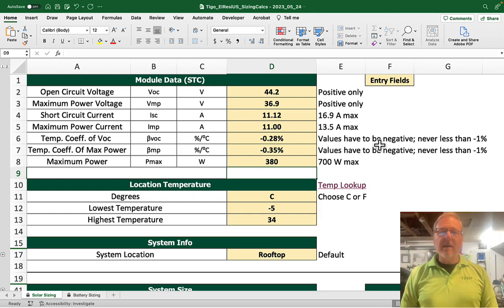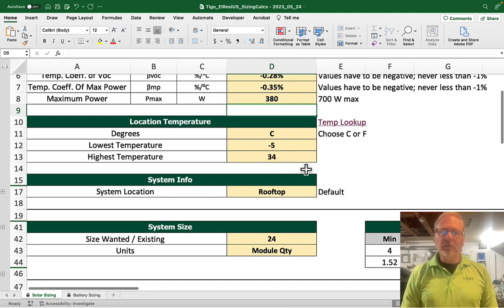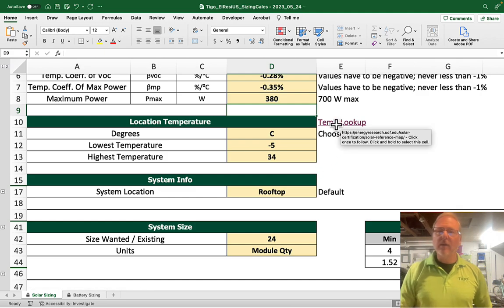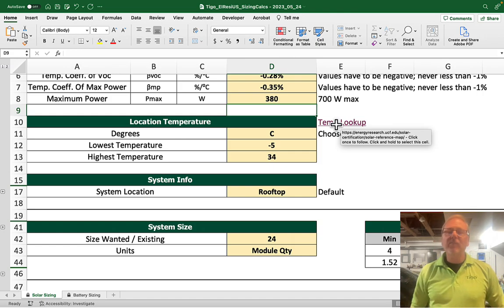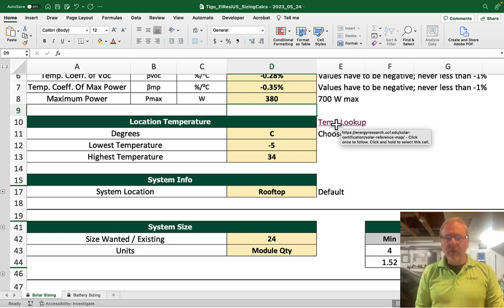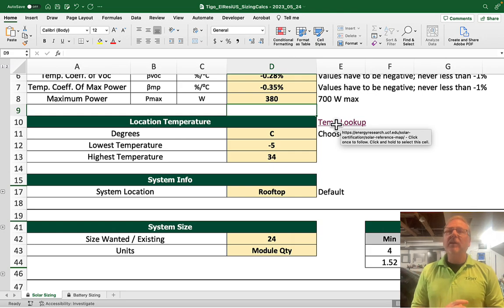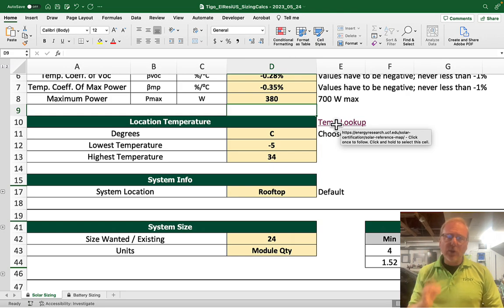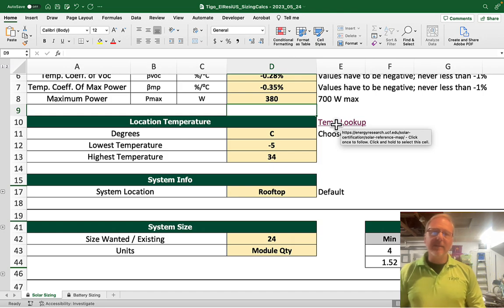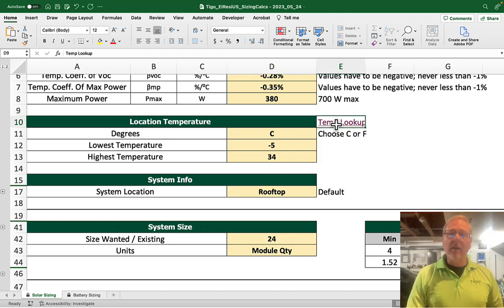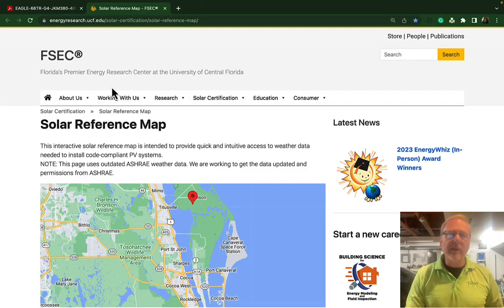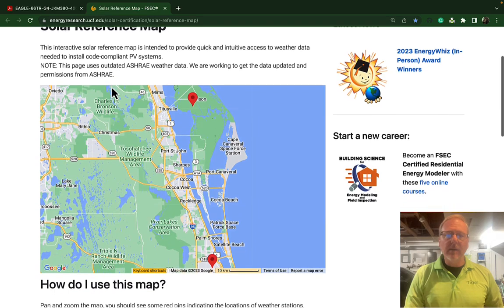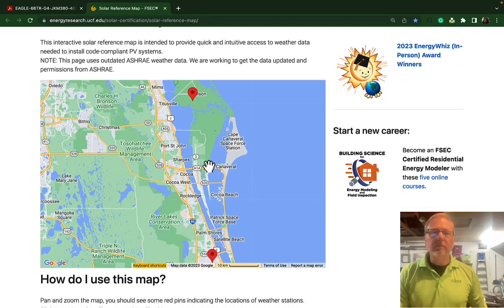We're going to go down to the location temperature. You'll see we have a link that goes to an FSEC site where we're going to grab this information. The code allows us to do this. What some people want to do is put in the record high and record low temperatures for a specific area, and that usually results in a design that is way too restrictive. Even the National Electric Code 690 says you can use ASHRAE data. So what we will do is click on that — we are taken to the Florida Solar Energy Research Center.